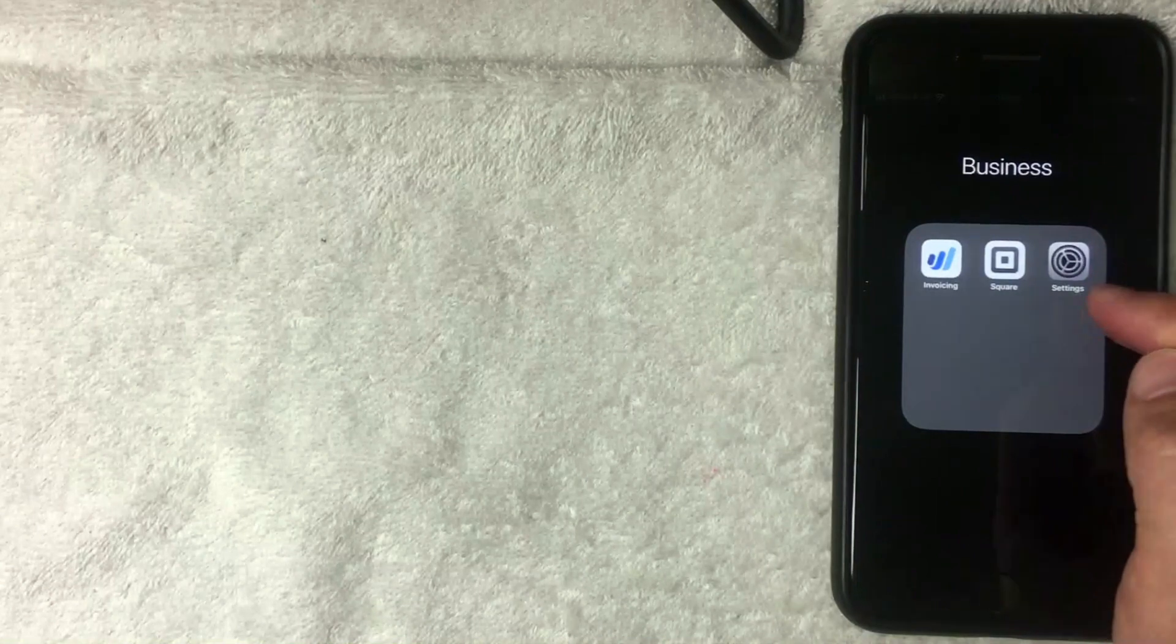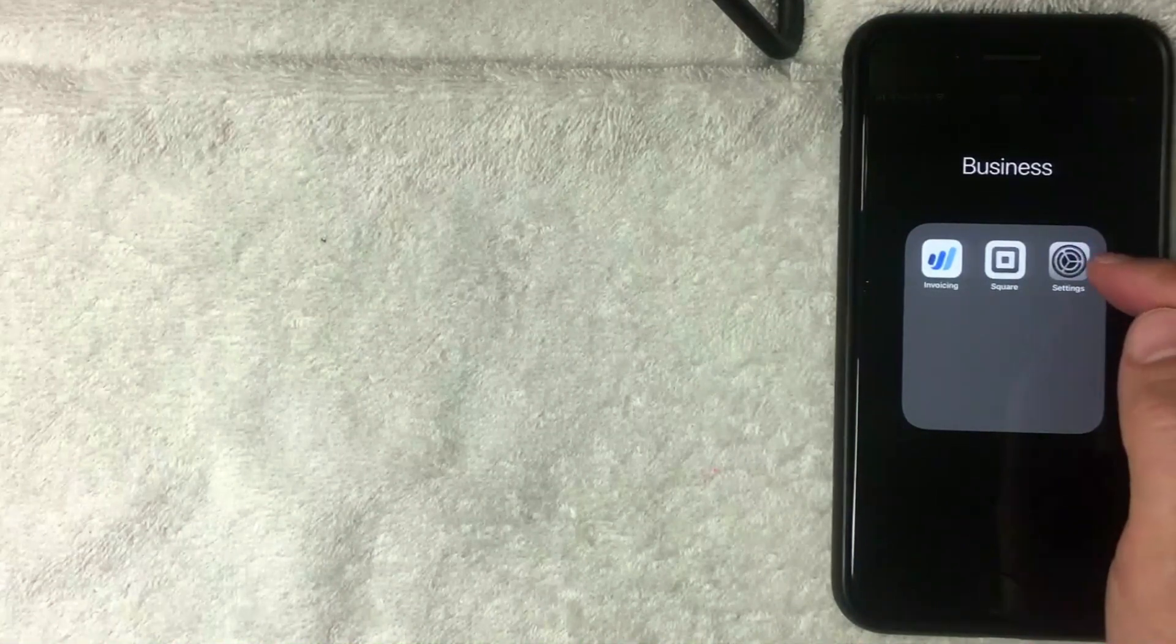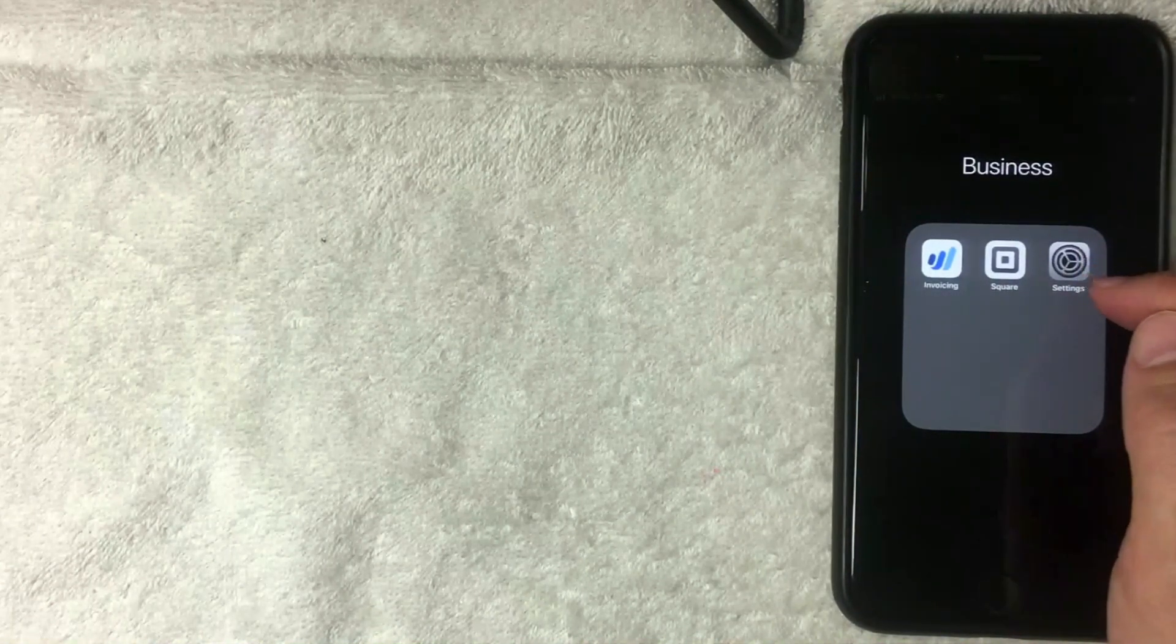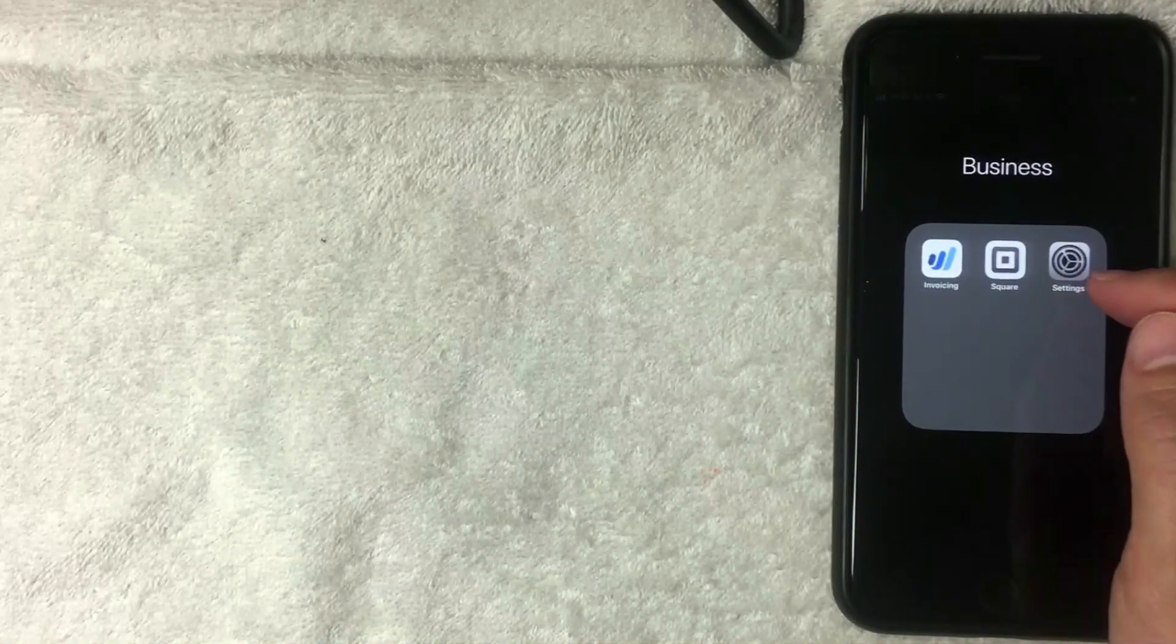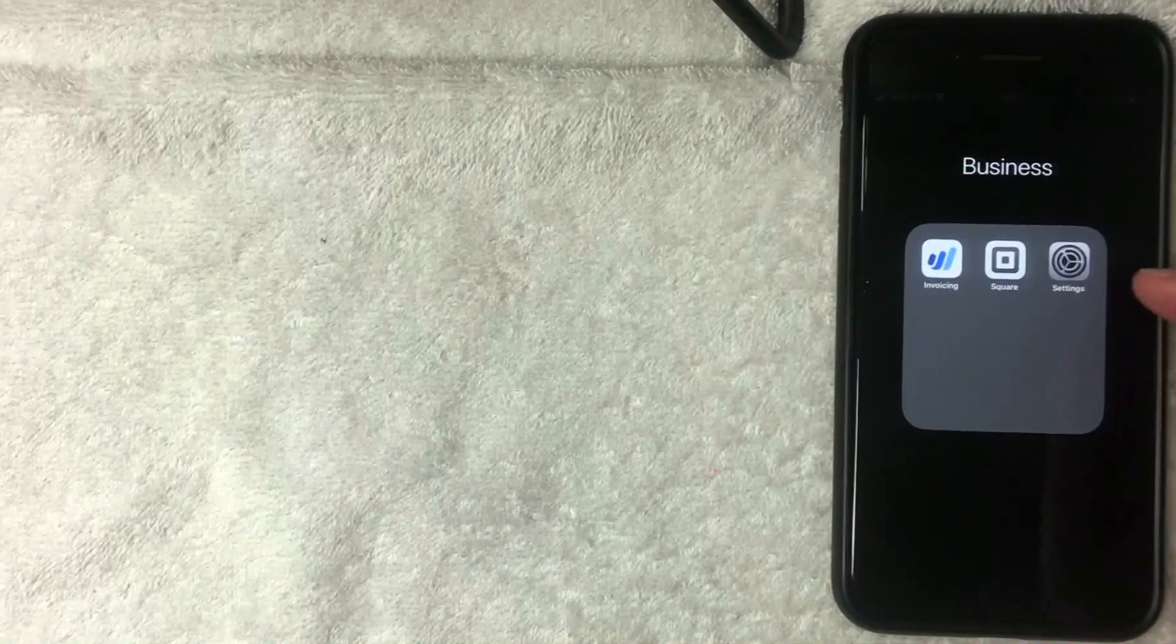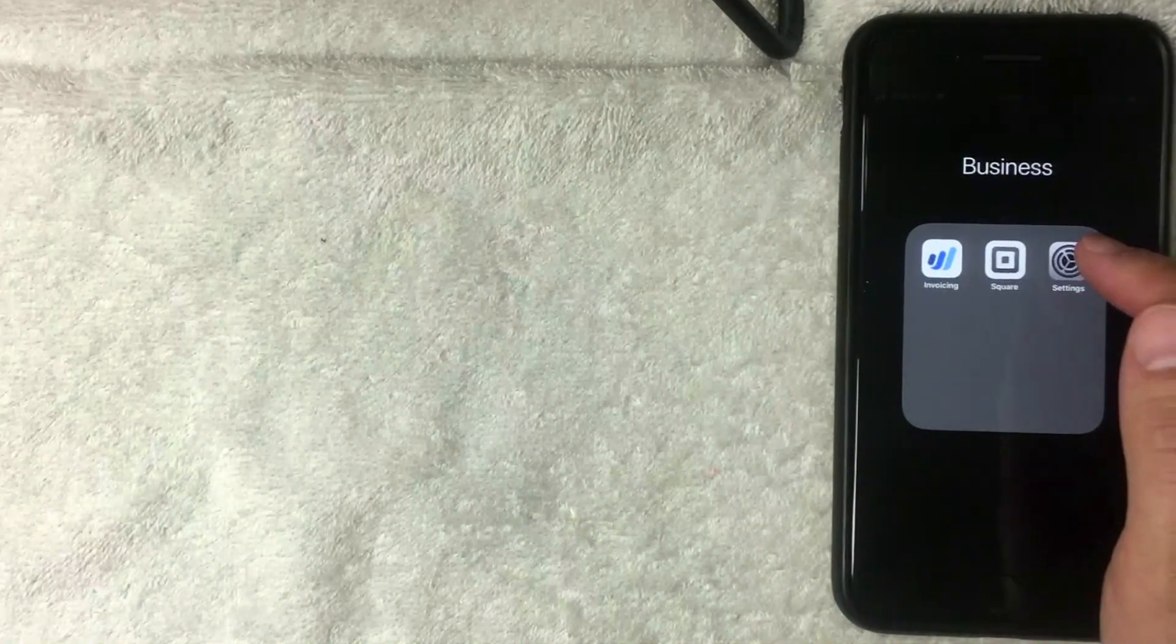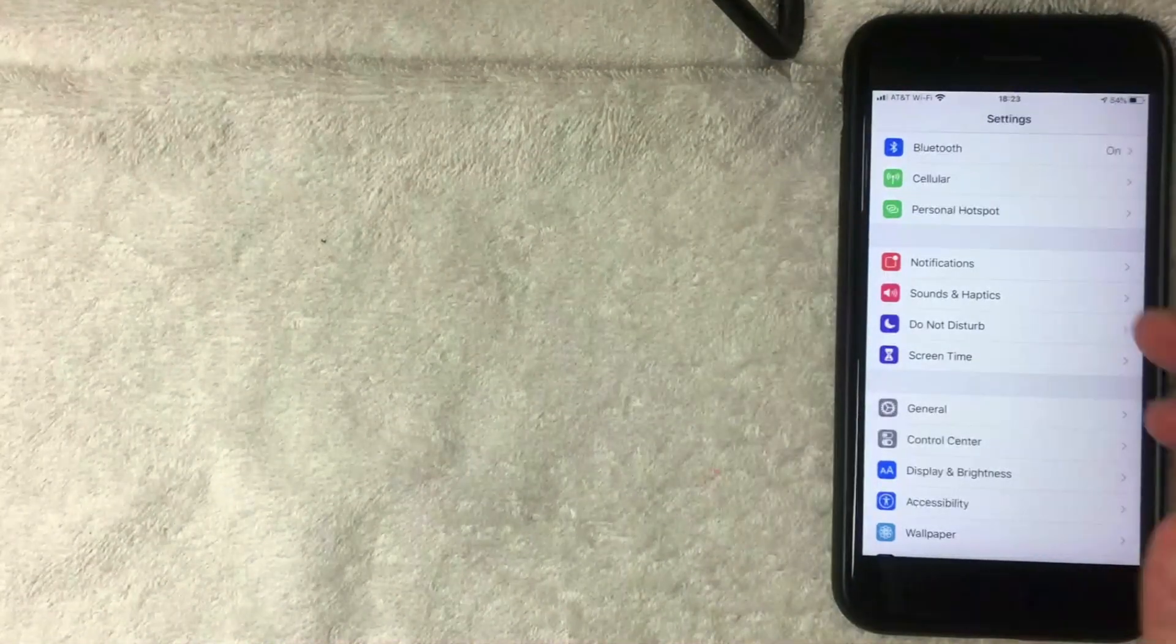First off, what you want to do is go to your iPhone Settings, which is this gray gear icon right here. It's nothing you have to download, it's already pre-installed on your iPhone. I'm going to open it up now.